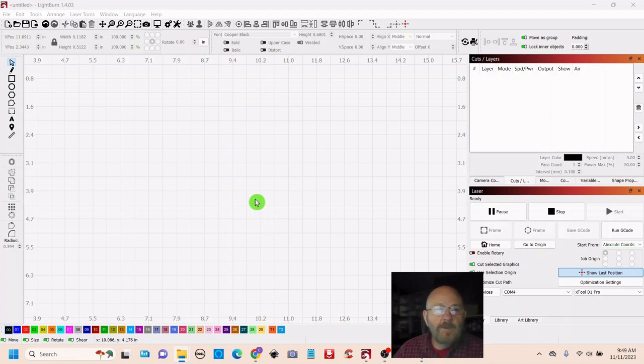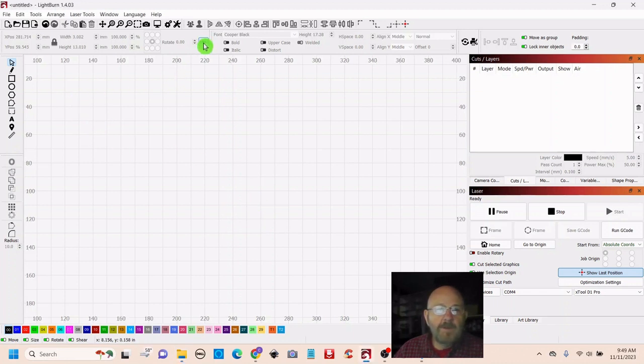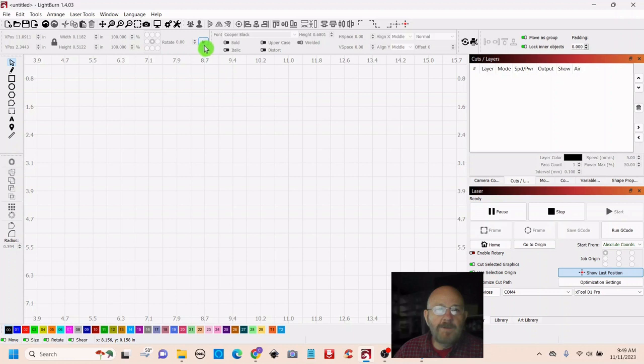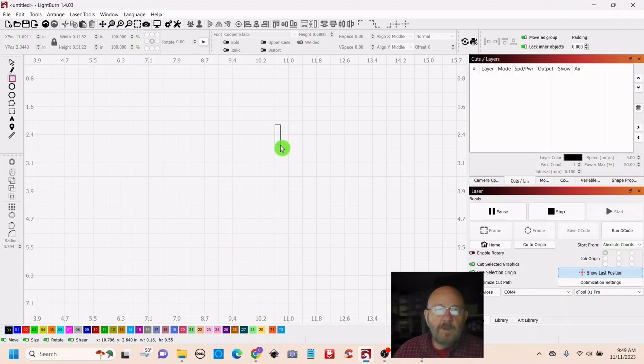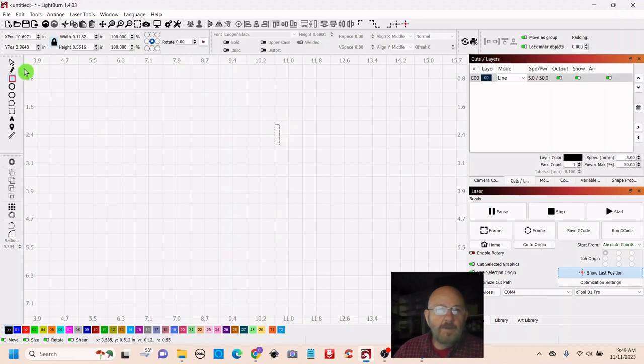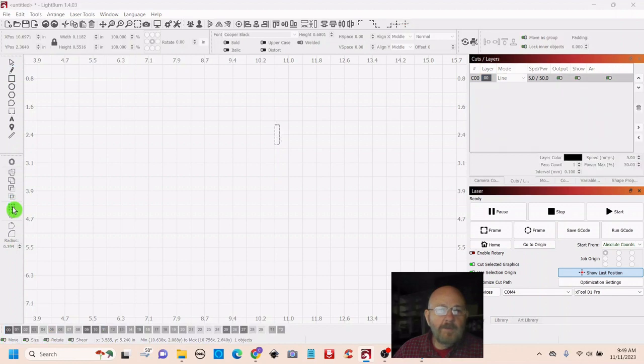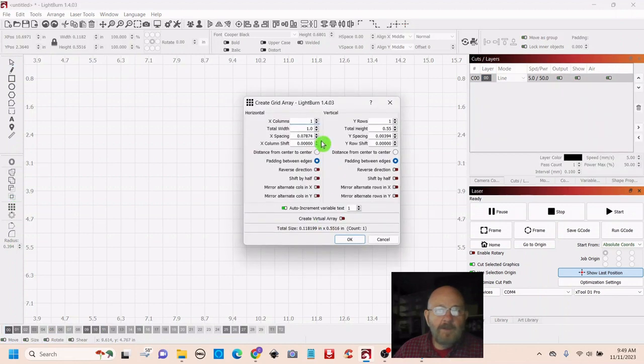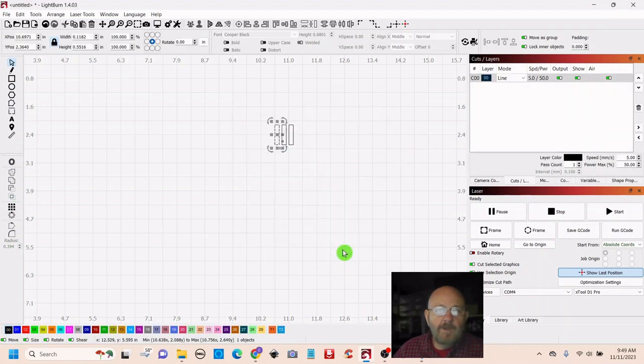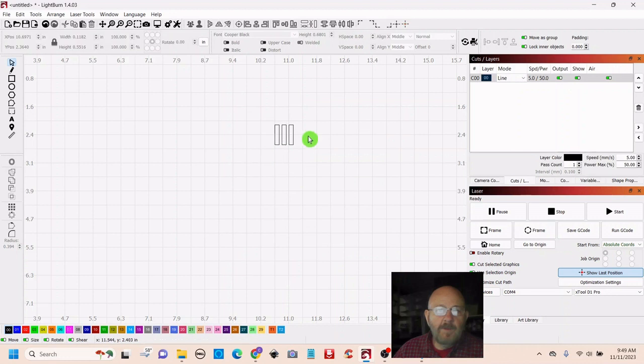The first thing we want to do is make a couple of tools. So make sure up here you're on inches. I'm just trying to save myself some math. So we need three tools. So you can go down to array and just click out three of them.